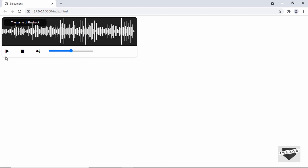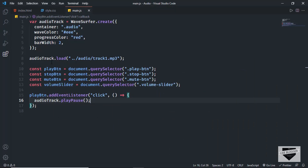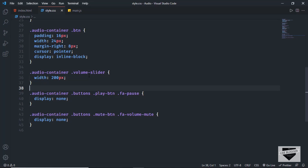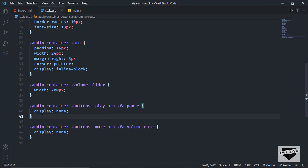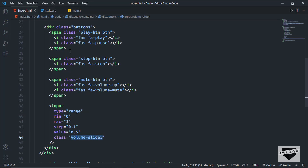Now let's go back to our design and click on the play button. We can see that the audio has started, and if I click again it pauses, and clicking once more it starts. You can go to any position and click play. The play and pause button is working, but we also want to change the icon — when playing show the pause icon, and when paused show the play icon.